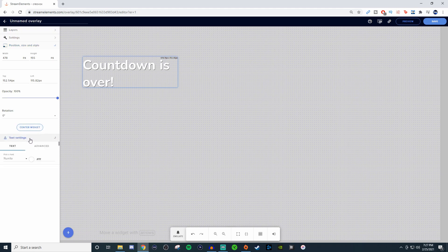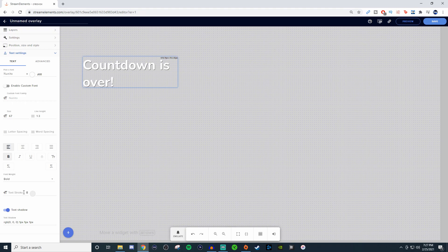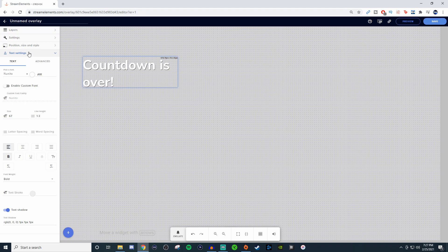And then for the actual text settings, you can go in here, mess with all this type of stuff, very self-explanatory. You can change colors, font style, position, everything like that. But once you have everything you want, go ahead and hit save.